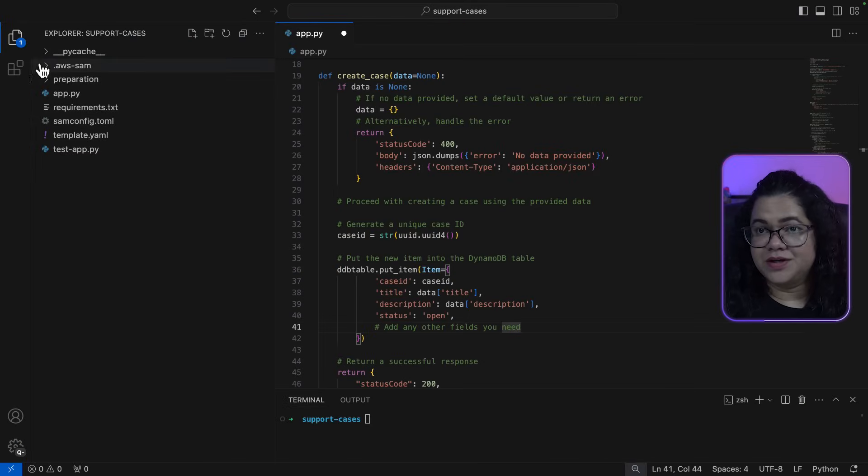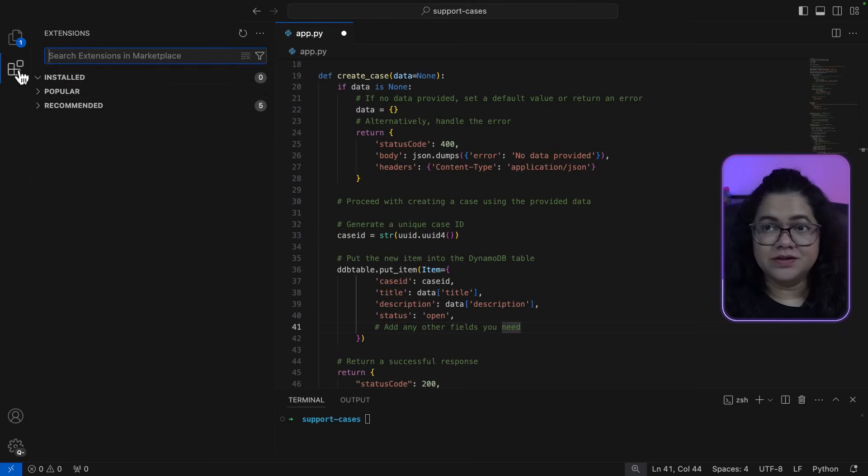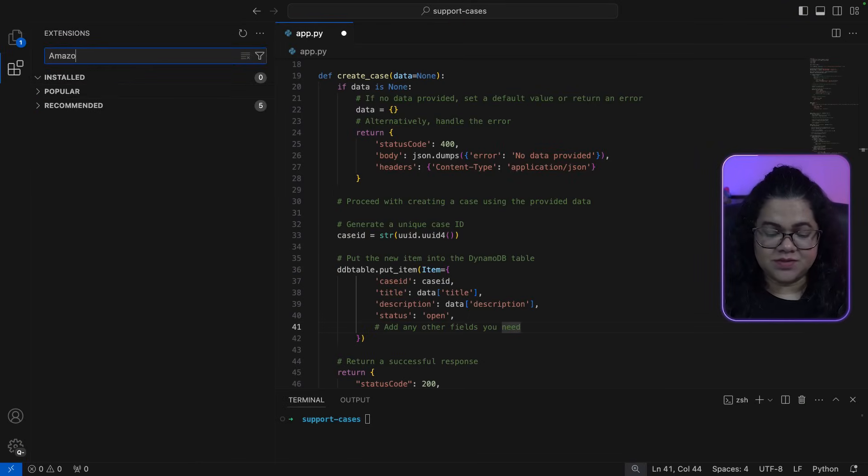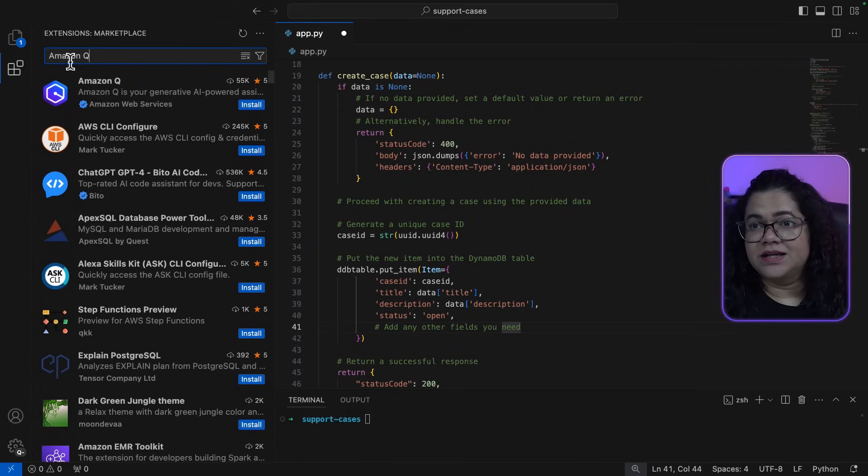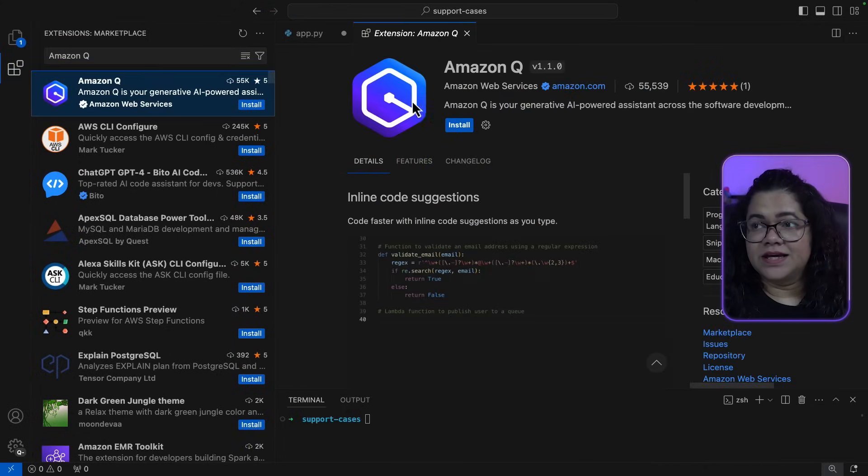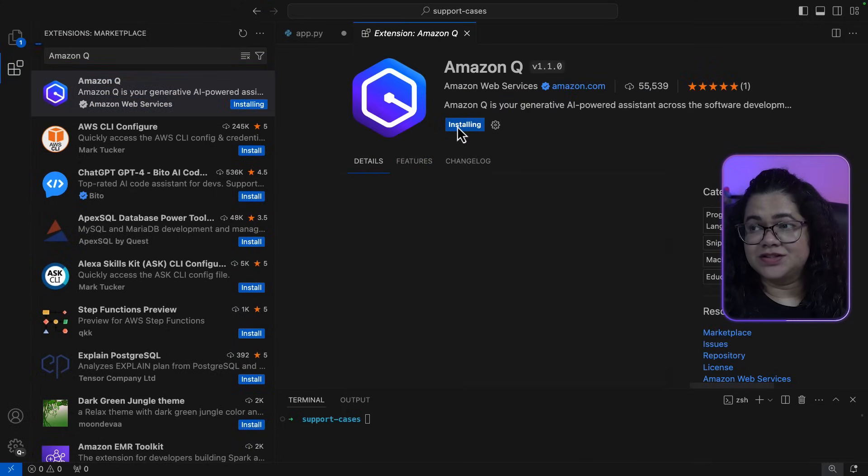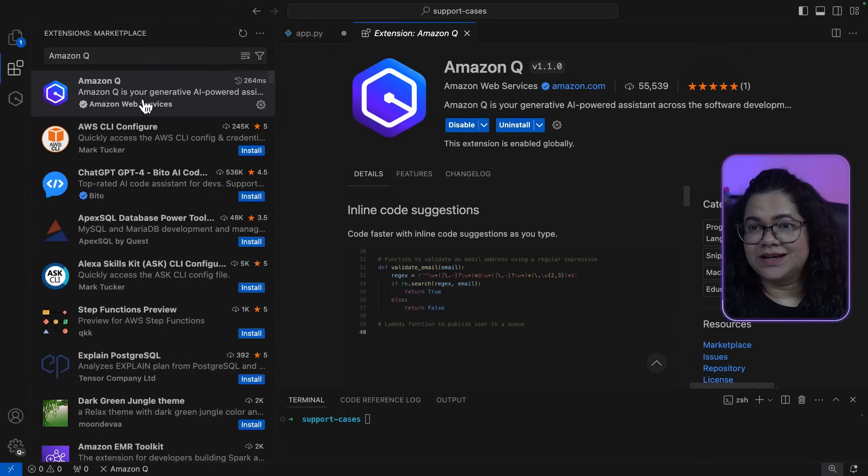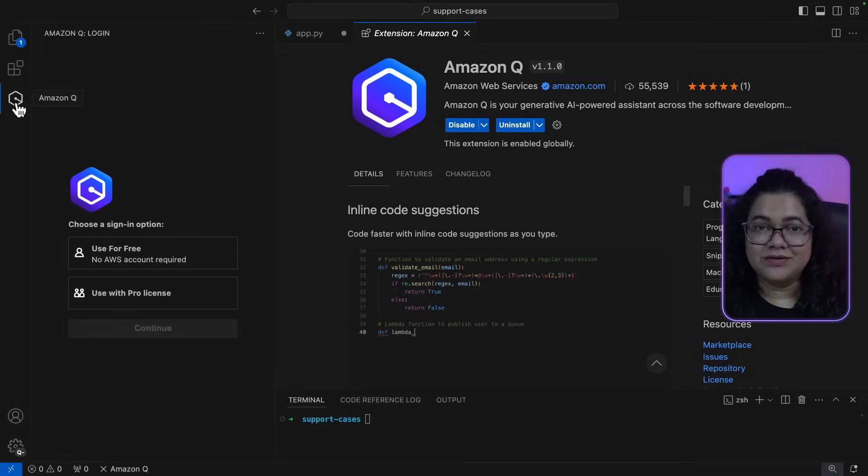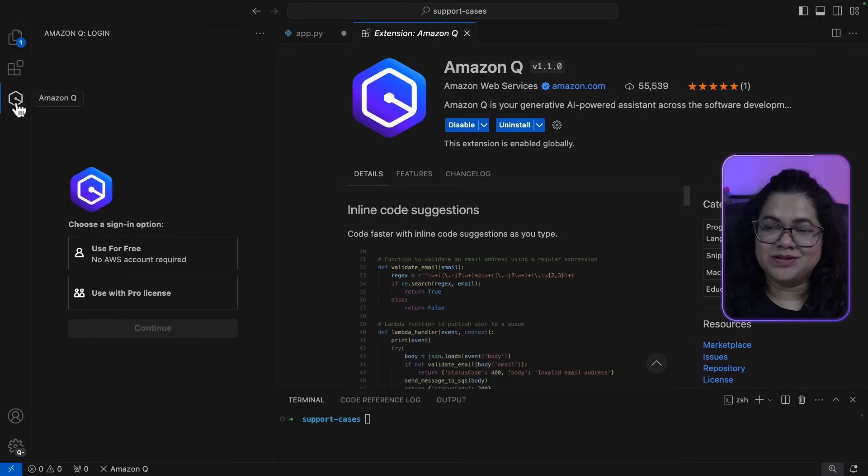Let's set it up together. Open your Visual Studio Code, go to extensions and search for Amazon Q extension. Install this extension. And now you can see a new icon for Amazon Q.